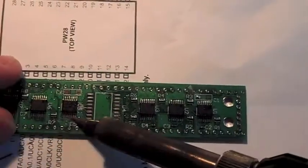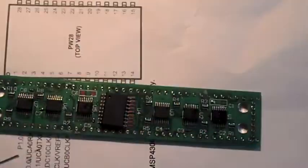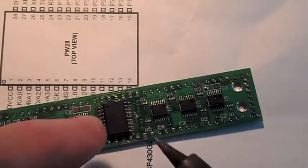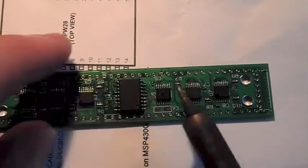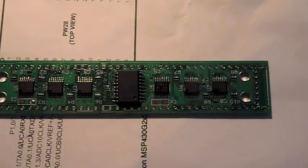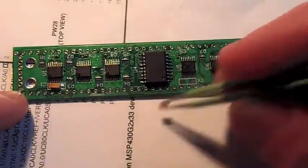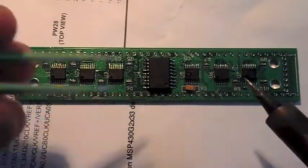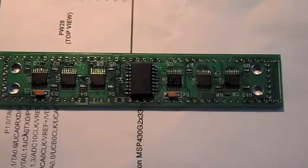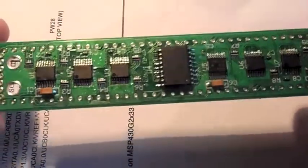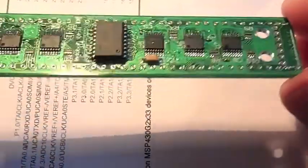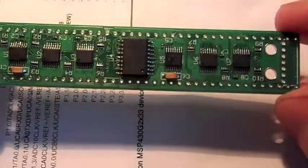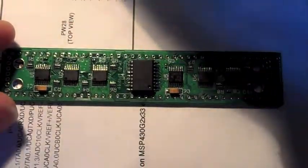Then we've got this decade counter. Next up is the Darlington array. Now we have the tantalum capacitors. Just need two of these. Okay, that's all the components except for the connectors. I can leave those off now.